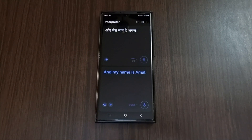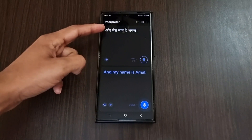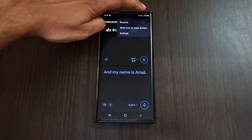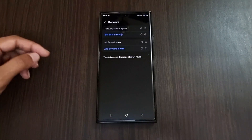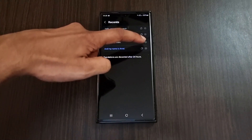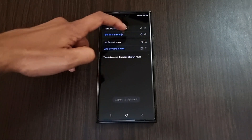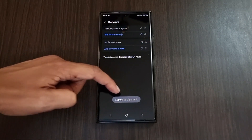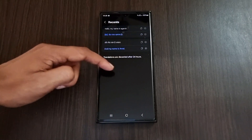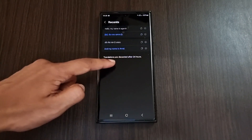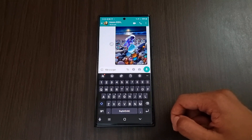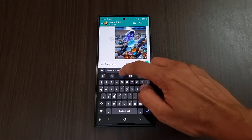Select the menu option on the top right and click the recent option. Here we can find all the conversations that were translated recently. We can either copy or hear them in that language. Keep in mind that these translations will be discarded after 24 hours.